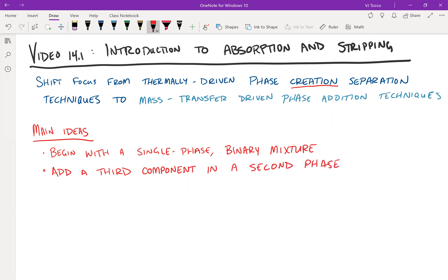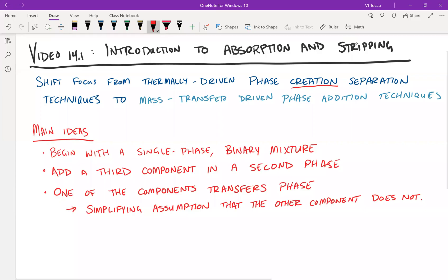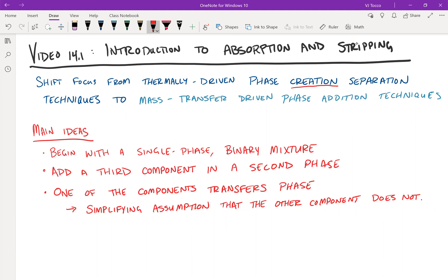Then this adding of the third component in the second phase will inspire one of the components in the original mixture to transfer over into that phase. And as a simplifying assumption to start, we're going to assume that the other component does not transfer phase. So let's say that we had water, for example, in the original mixture with an impurity in it. We would say only the impurity transfers over to the gas phase. You would say simplify the assumption by saying that water does not vaporize. That may not be true all the time. So a little bit later on, we might explore that assumption in a little bit more detail.